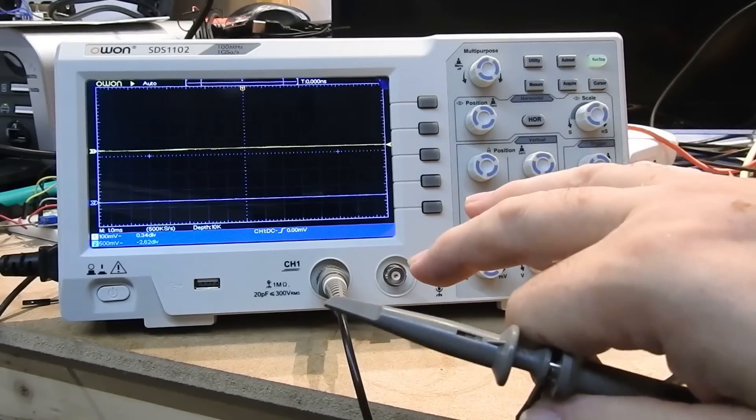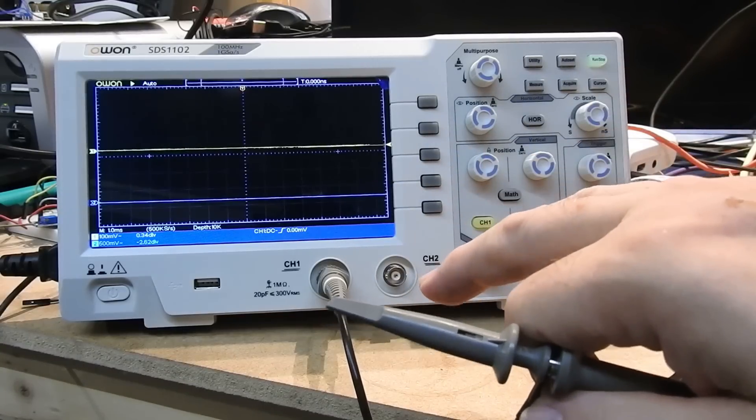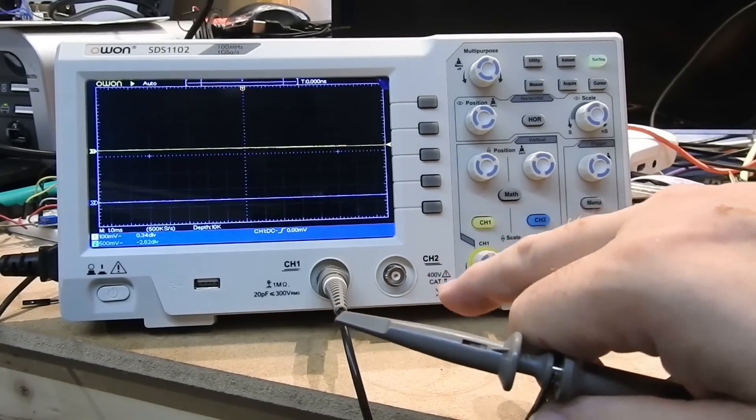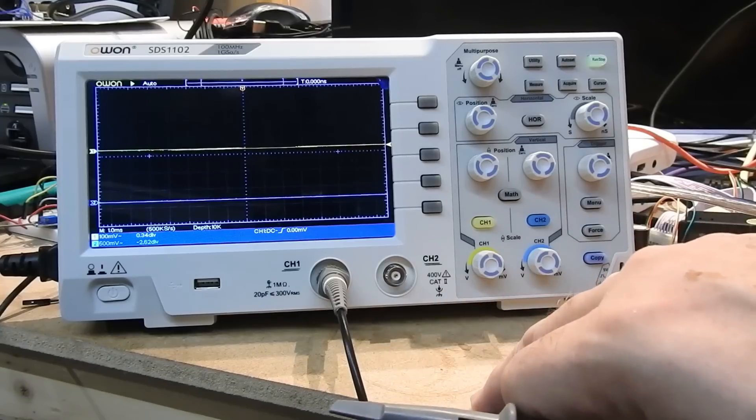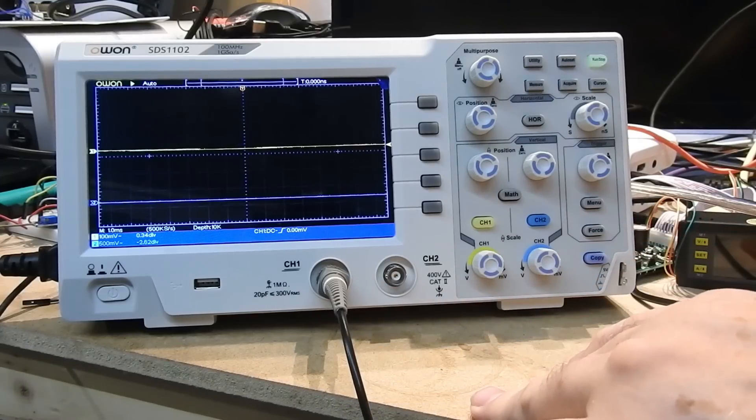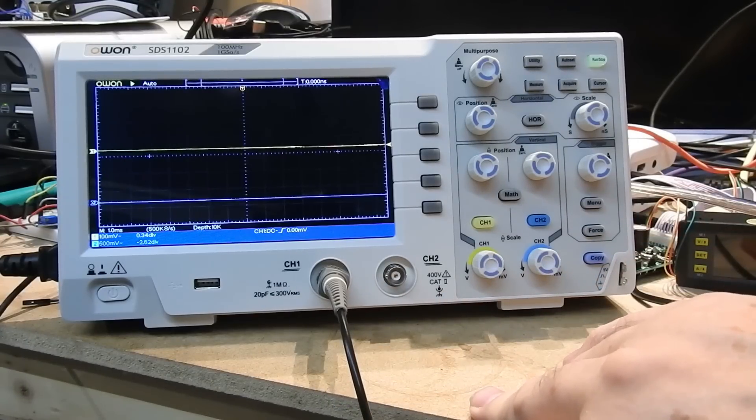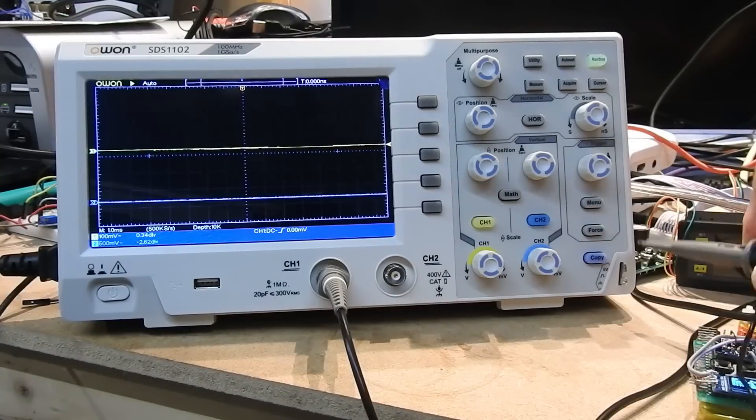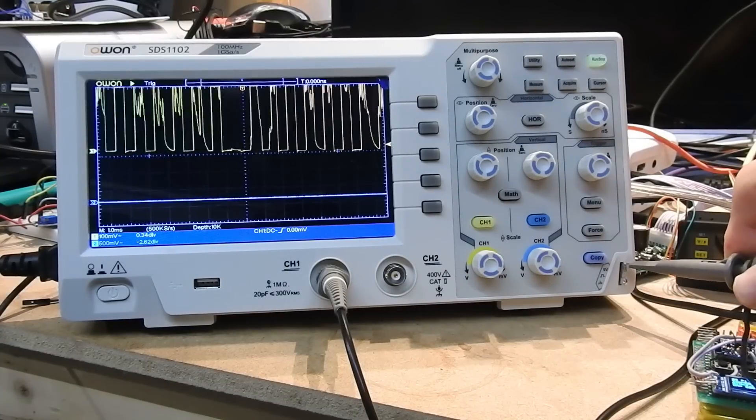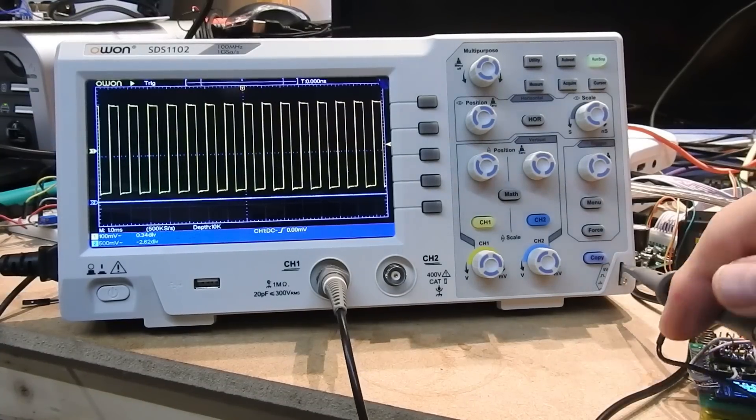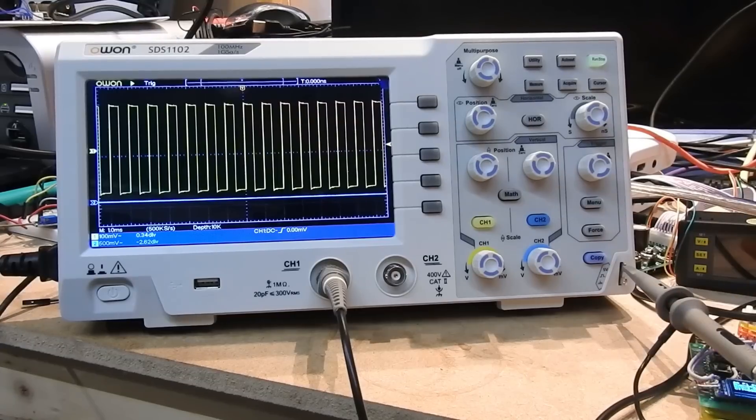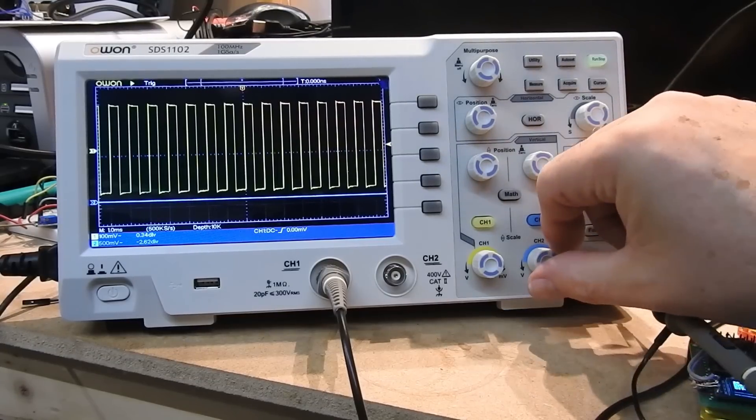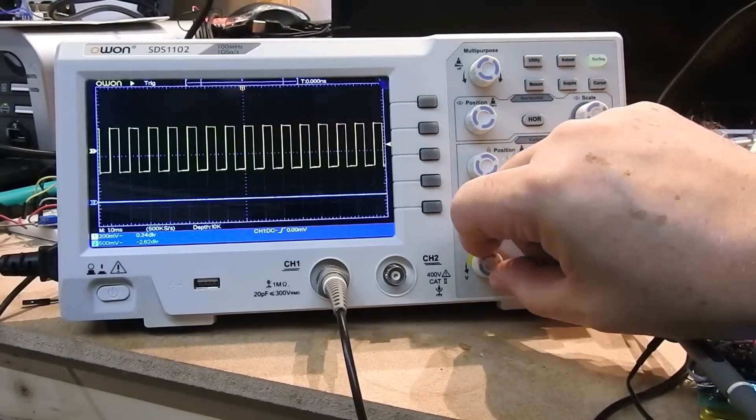What I'm going to do now is stick that scope lead into the test point on the bottom right of the scope. And what you see is exactly what you would expect: a square wave. I don't know if you noticed, but it came up responsively, no delays.